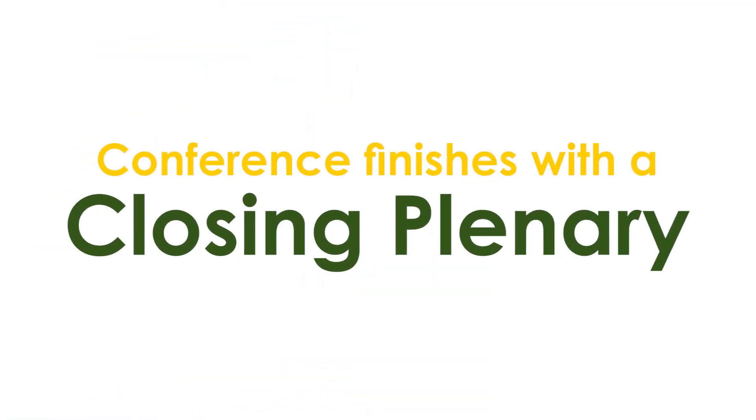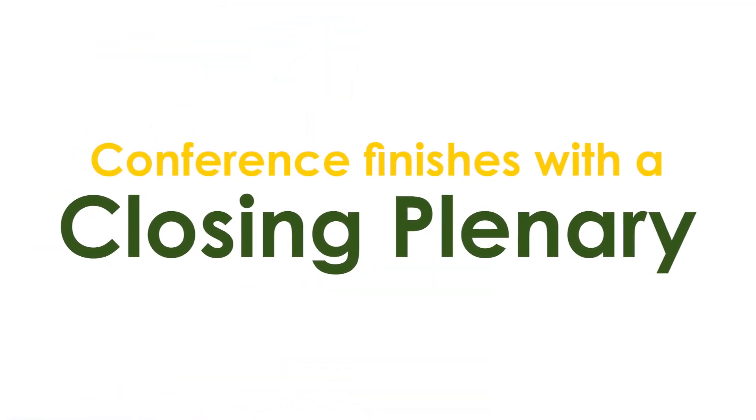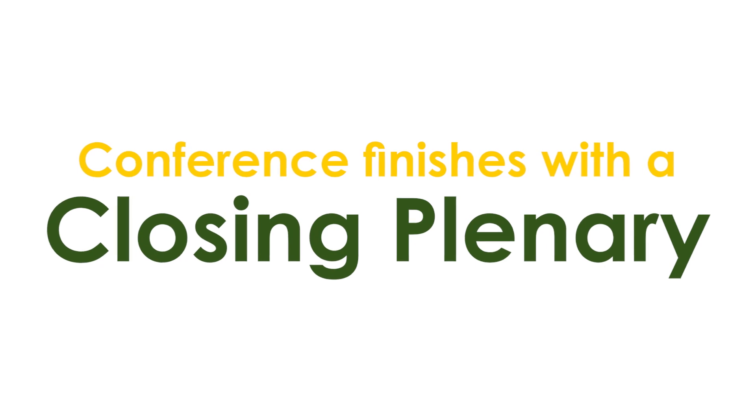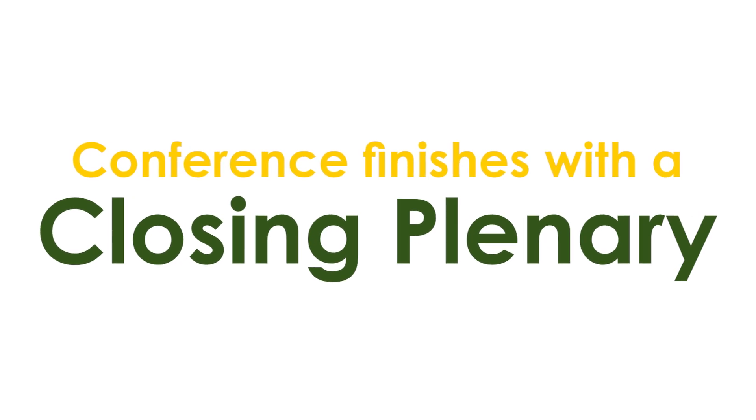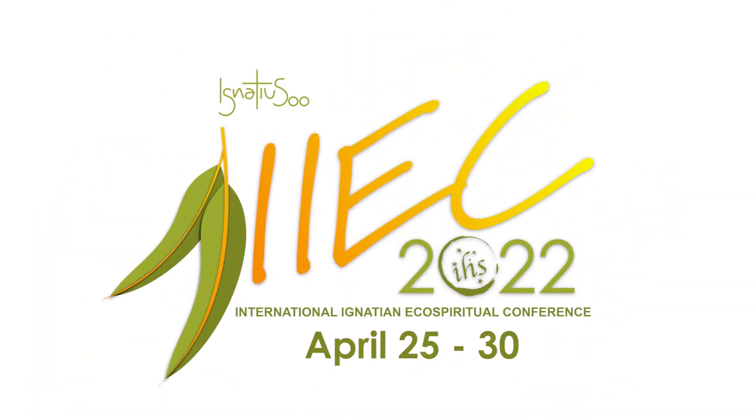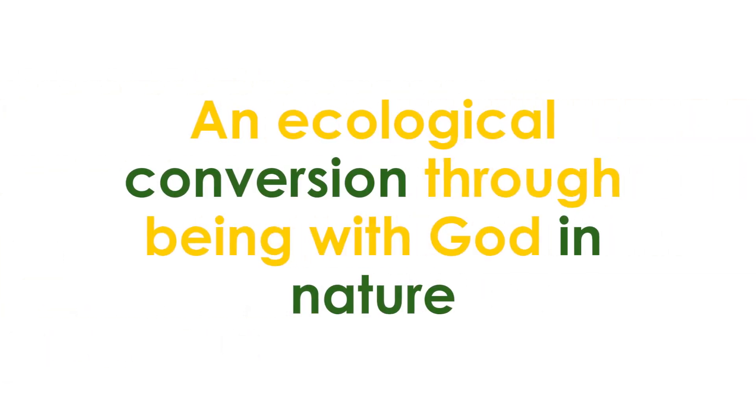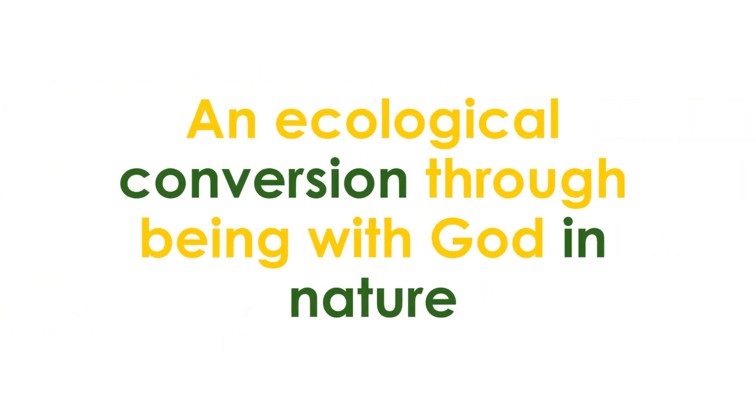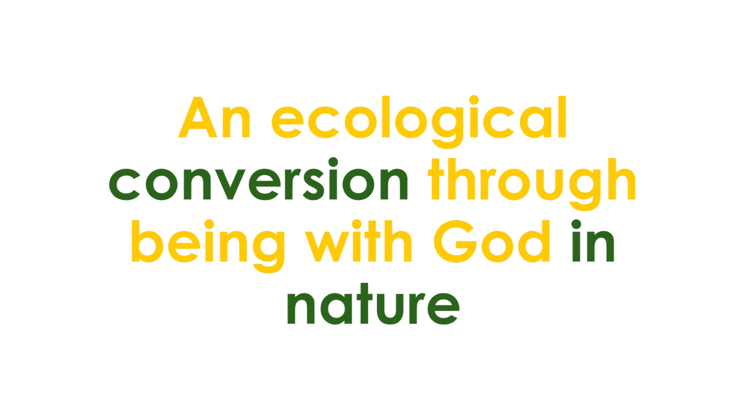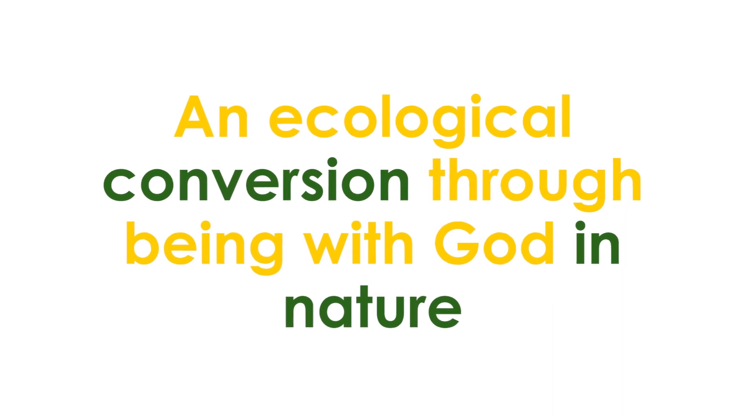It will be followed then by a live closing plenary available for all participants. And that is the International Ignatian Eco-Spiritual Conference, an ecological conversion through being with God in nature. See you there.